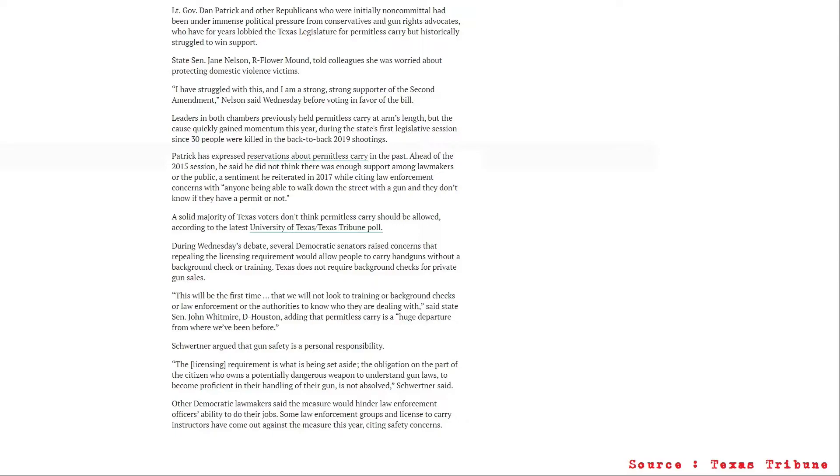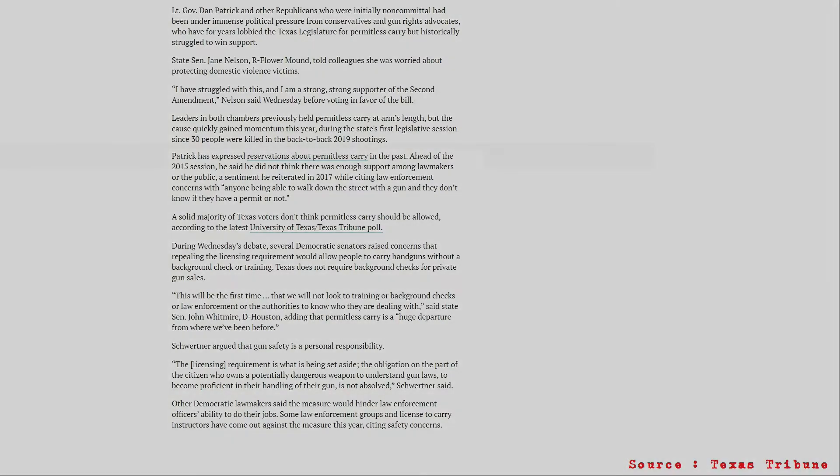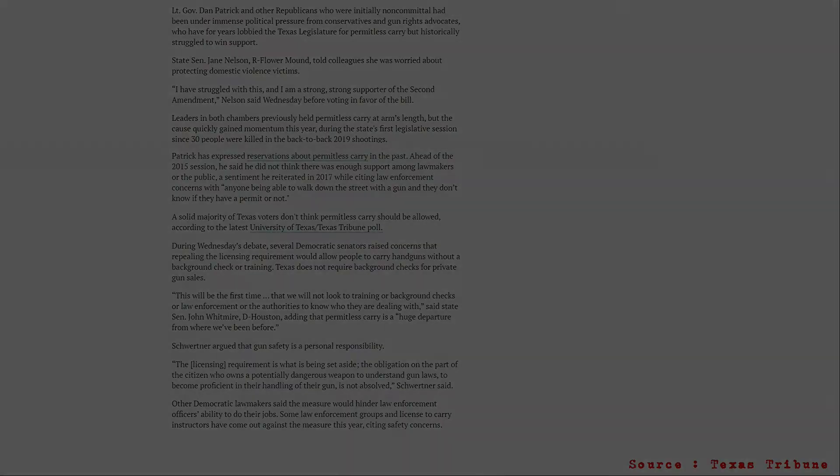That being said, it's passed. It's coming. It will be signed into law. And yes, you do have to wait until September 1st if you are not an LTC carrier now.